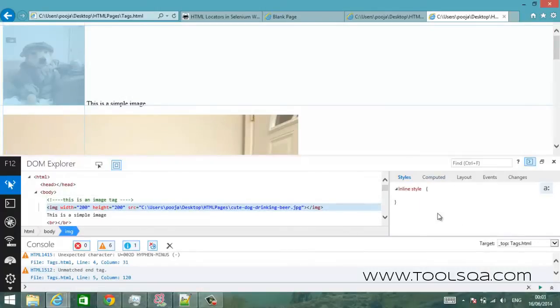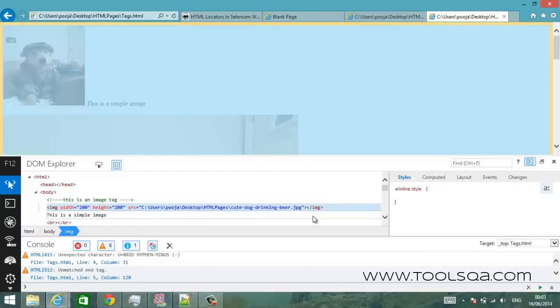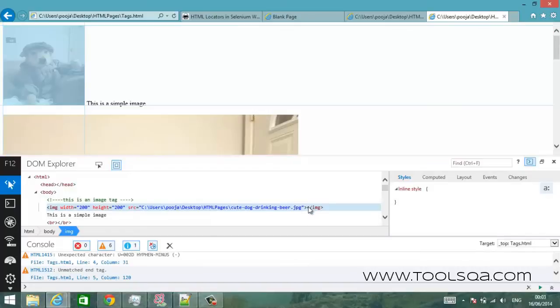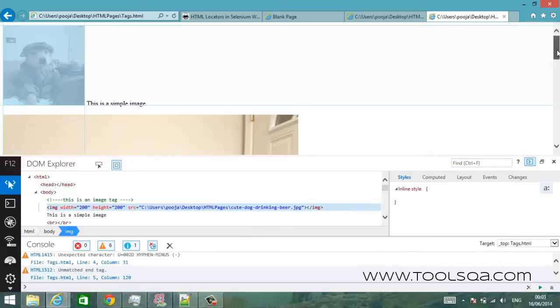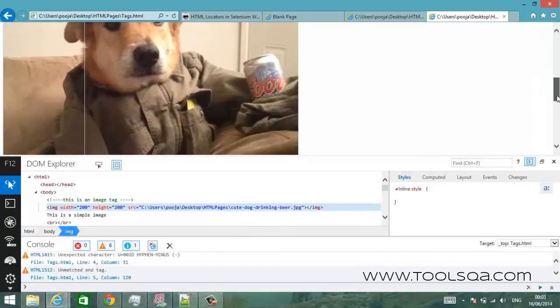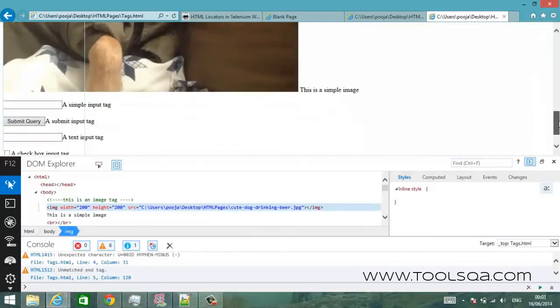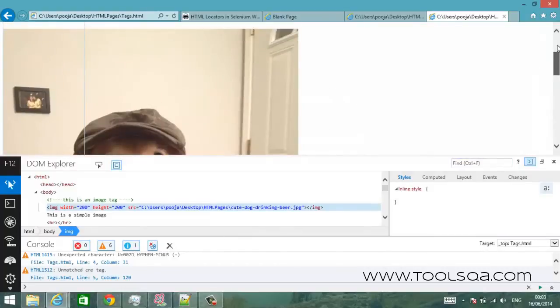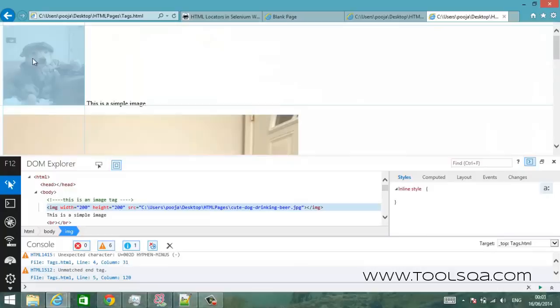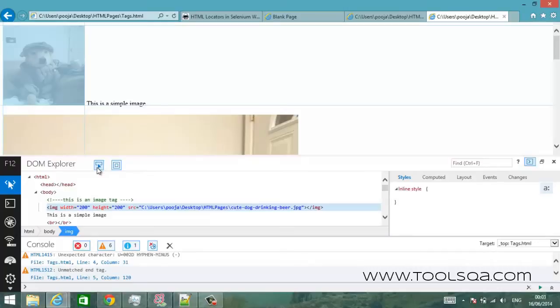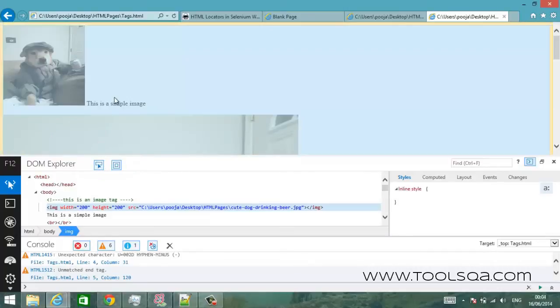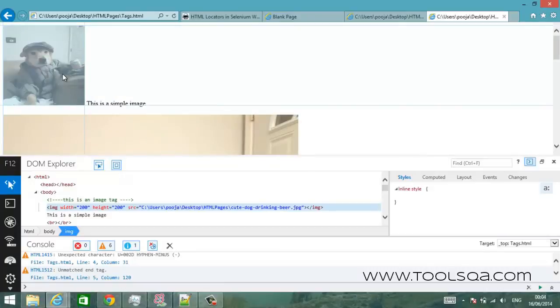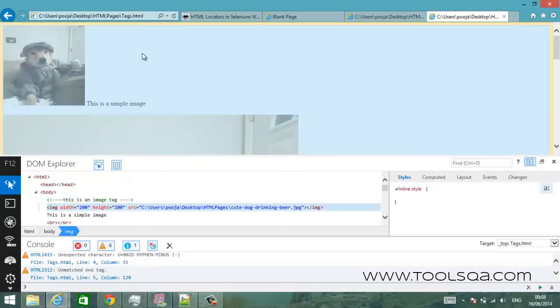But I will show you that most of the documents in modern websites have lots of style associated with them. So going back to our main problem how to locate an element. For example this is a web page, this is your application under test and you want to know what this element is all about. All you have to do is just click on this select element icon which is here and point it to the element that you want to explore.